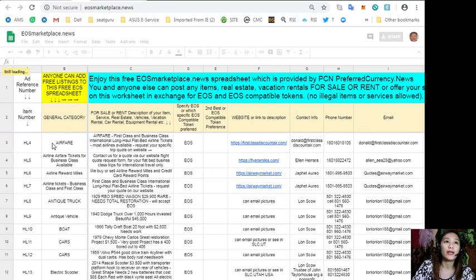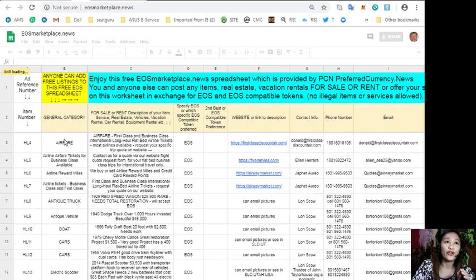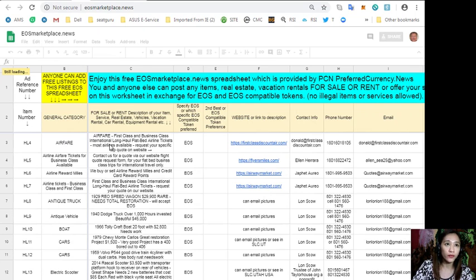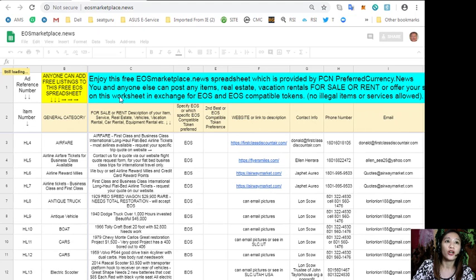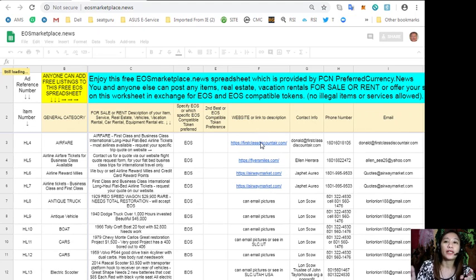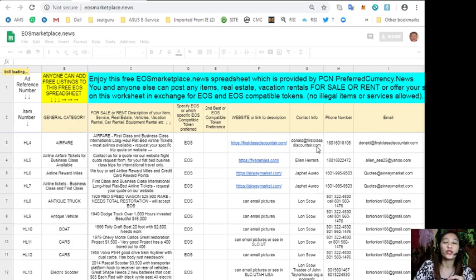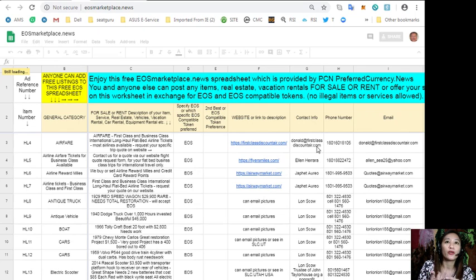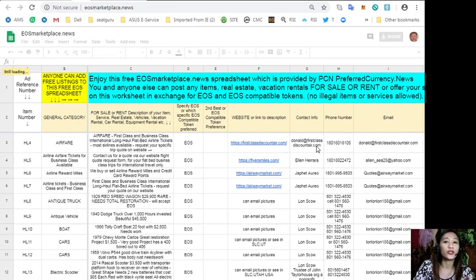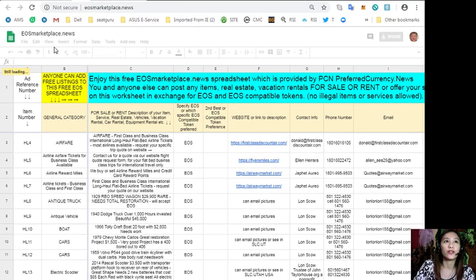All you need to do is type in the item that you want to sell under the general category column, the definition of the item under column C, any website or link for the description such as images or photos under column F, and of course your contact information like your email address or phone number so that buyers will know how to reach you.